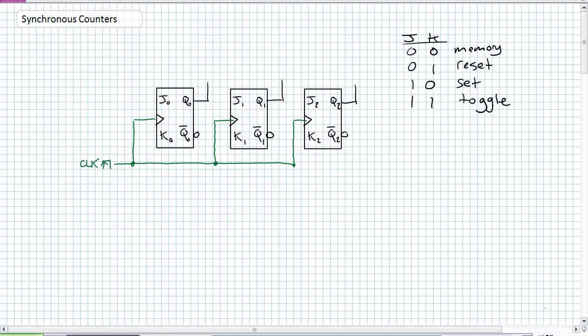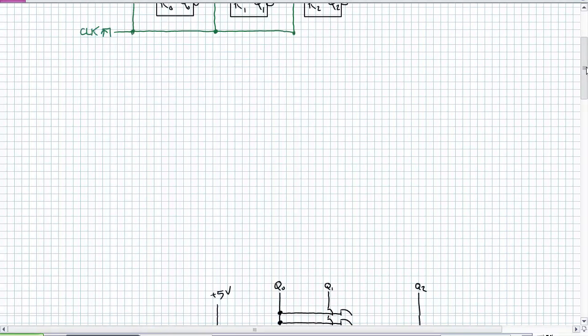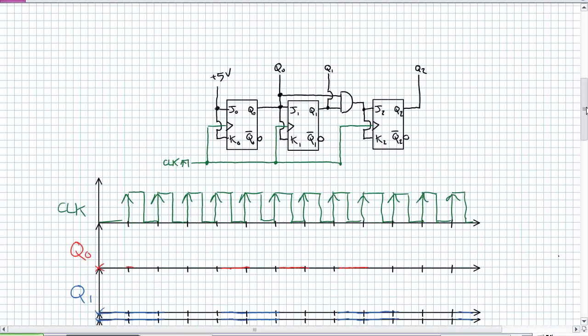That's our little truth table right there. For these particular examples, we're only going to be using the memory and the toggle state. If the J's and K's are both zeros, they're going to be in a memory state — it stays the same. If the J's and K's are both one, they'll toggle to go to their opposite state.